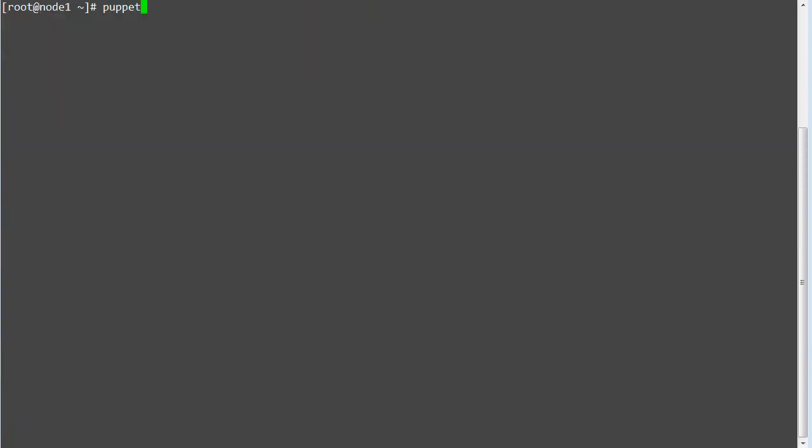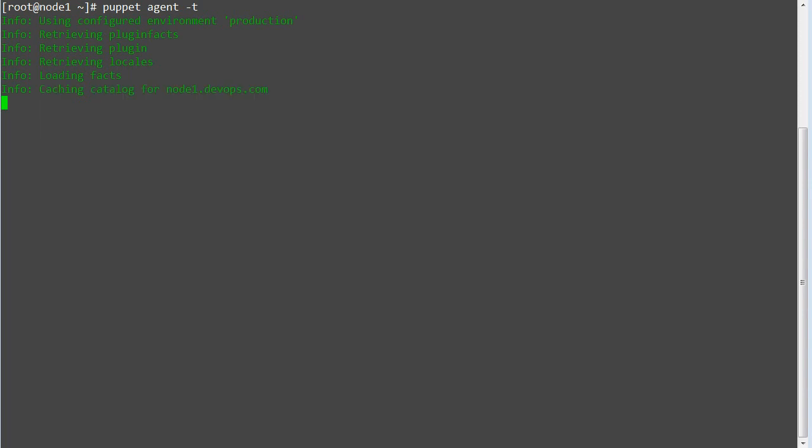Now test the changes by running puppet agent hyphen t again. And this time you will get the values for tomcat.conf template file.